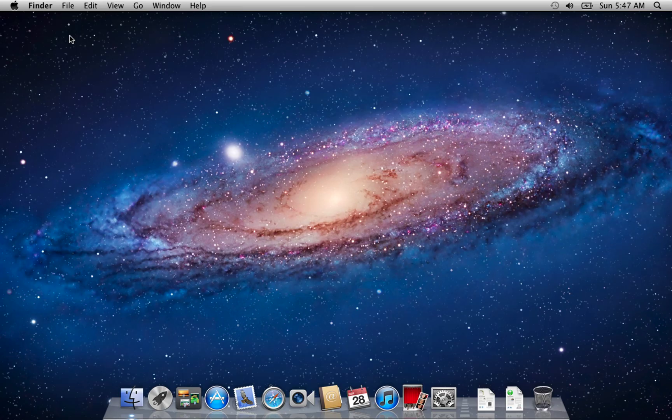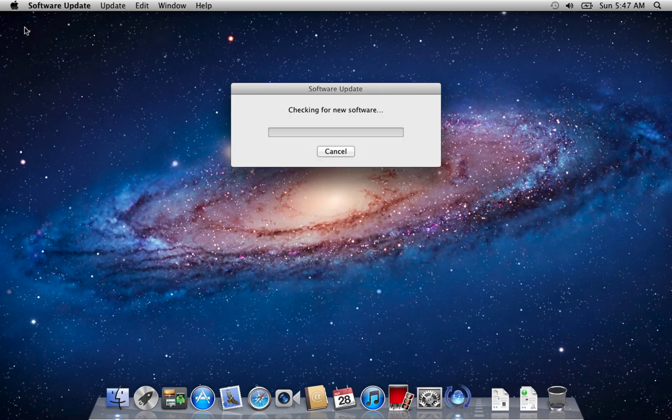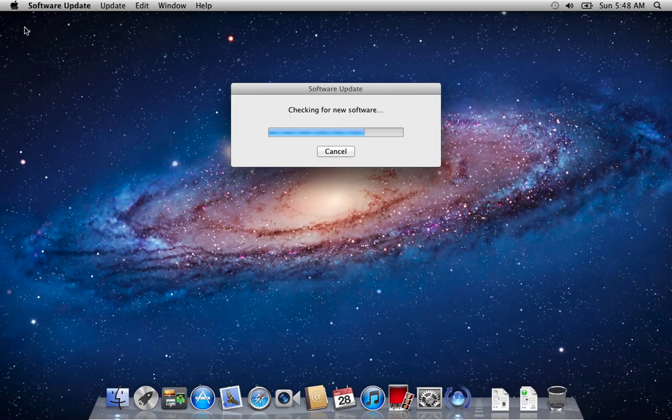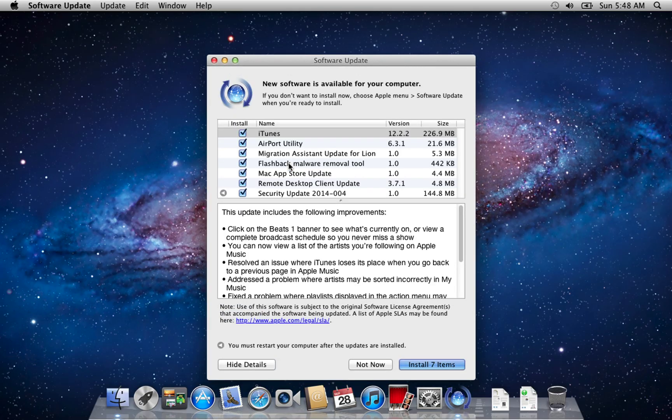Before jumping to a newer version, it's best to make sure your existing macOS is fully updated. Go to the Apple menu and select Software Update. If any updates are available, install them first.